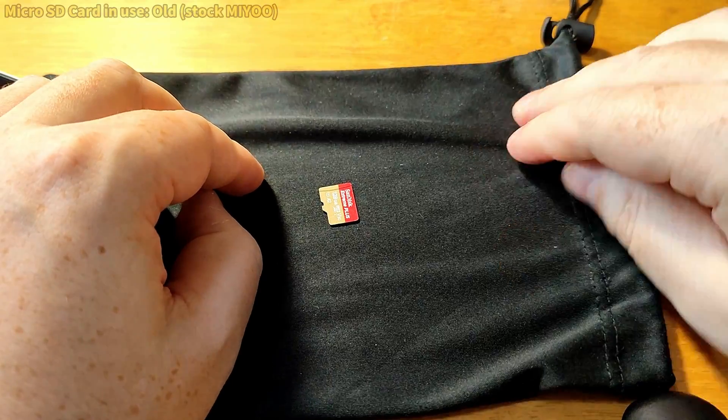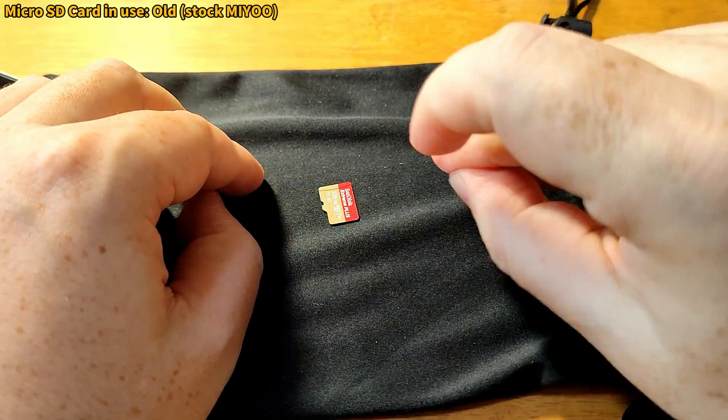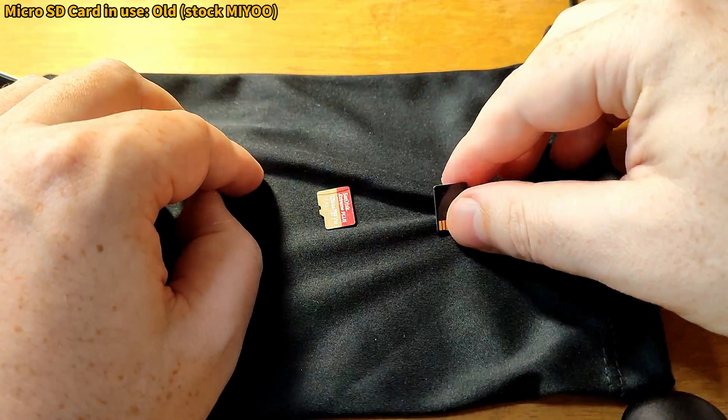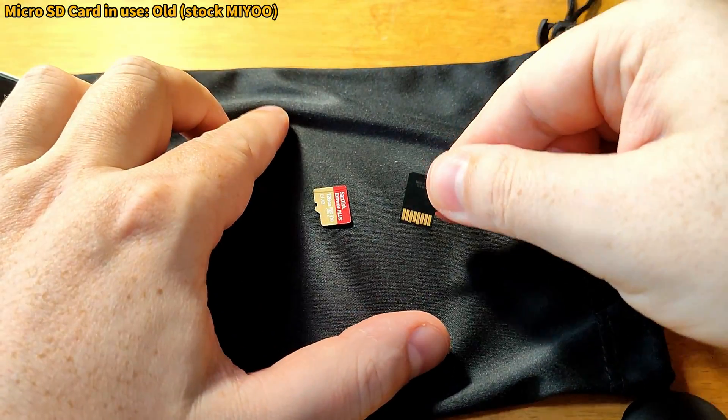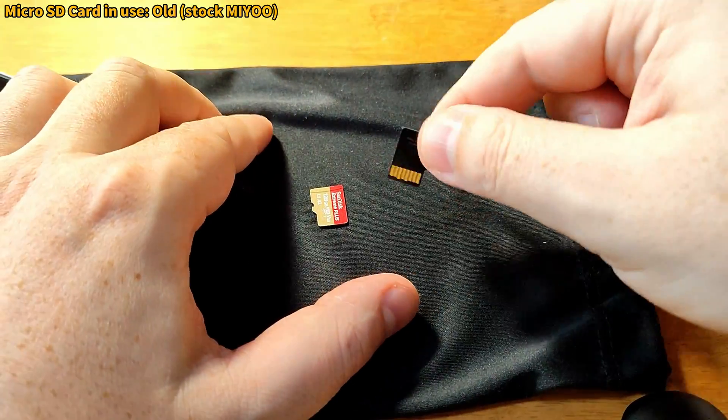Firstly, you're going to need a different microSD card over the stock one that came with the device, because it's awful and will only make you sad.